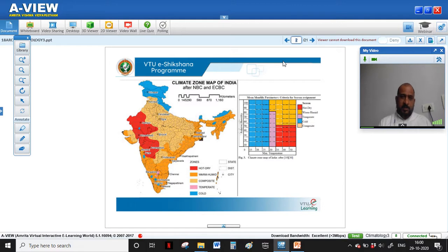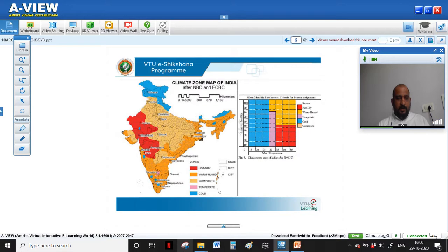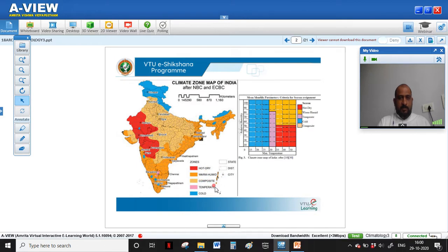These organizations have made the classification based on the different characteristics of different climatic zones. There are mainly five climates: hot and dry, warm and humid, composite, temperate, and cold climates.